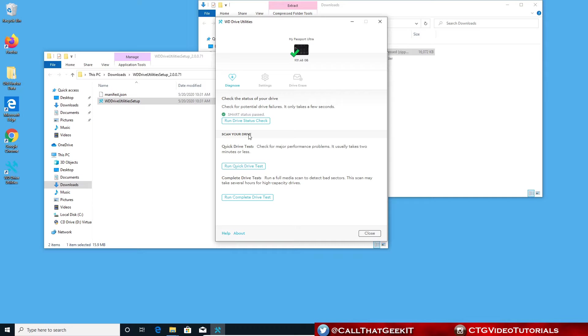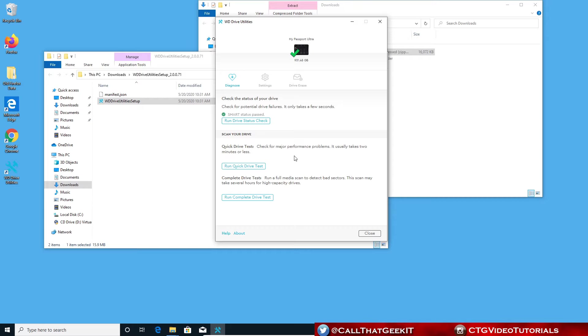Let's scan our drive for a quick drive test. This is actually checking for performance problems. If it seems like your drive is running really slow, you can check for that. If that doesn't come back with anything and you still have issues, click on run complete drive test. This does take a lot longer. I mean, we're talking hours. The quick drive test usually takes a couple minutes.